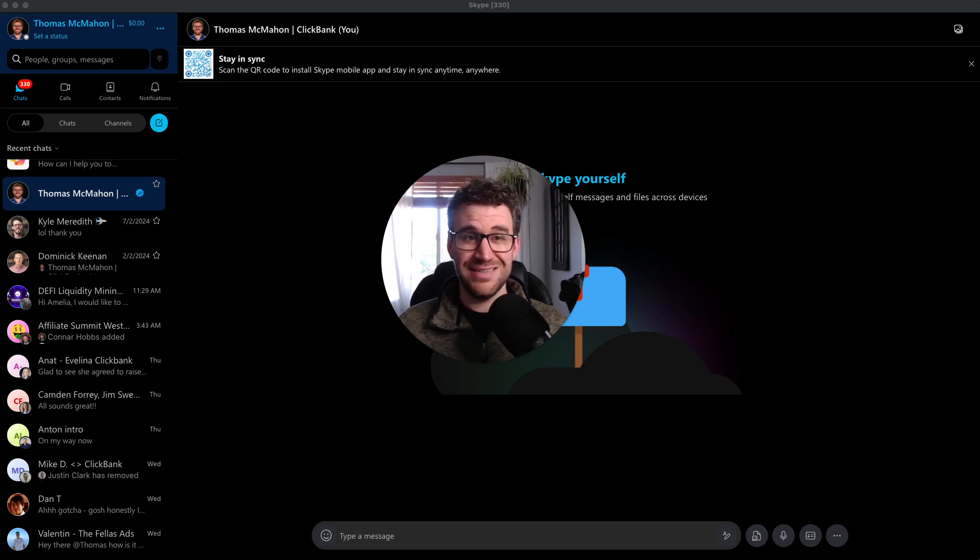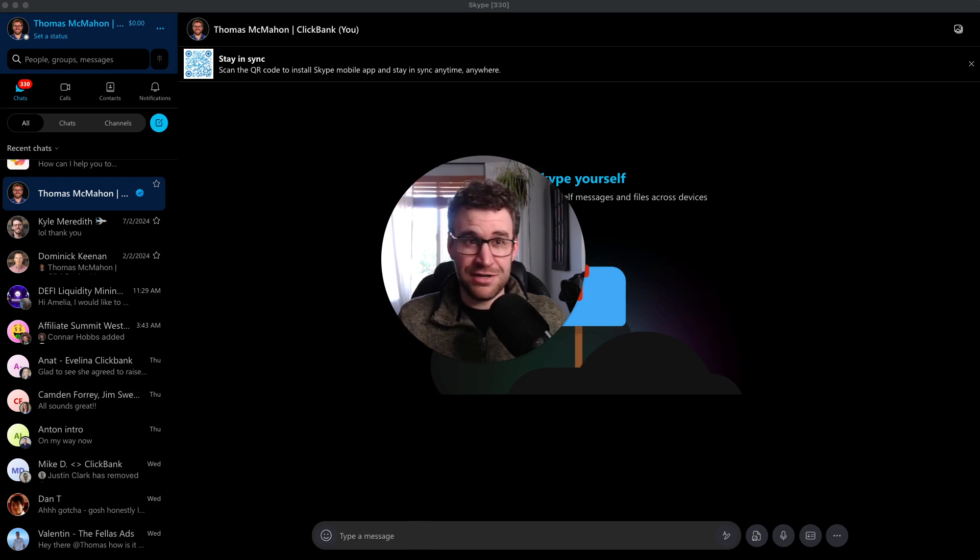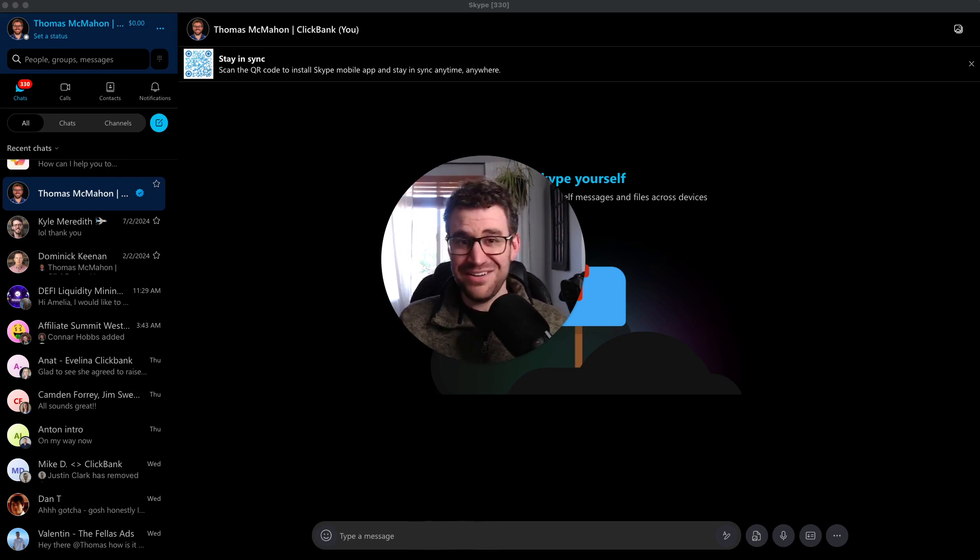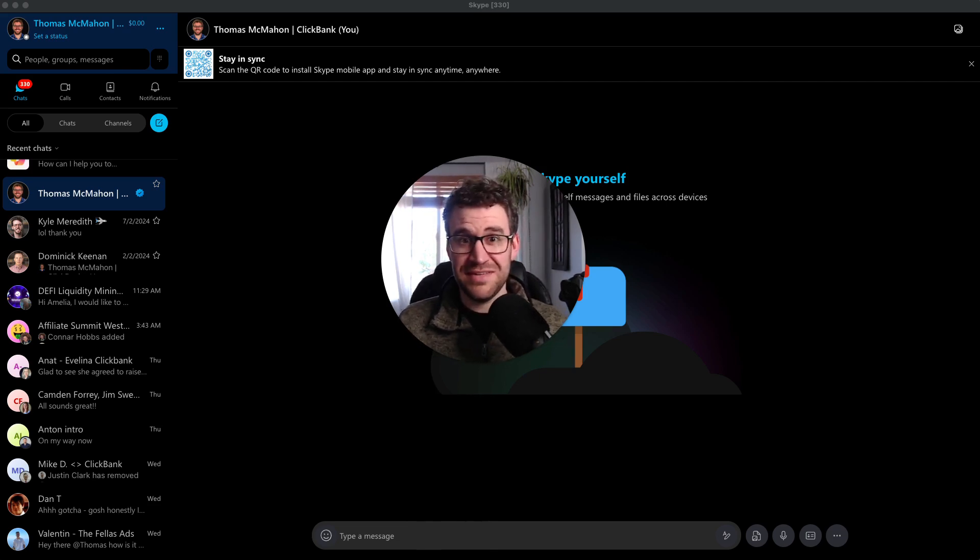But yeah, a lot of us are reliant on it. It's where a lot of the default communication happens. Why it's so prevalent in the direct response affiliate marketing space? I don't know, but it is. So we're going to keep rolling with it until May 5th, I guess, and then we're going to get off of it.